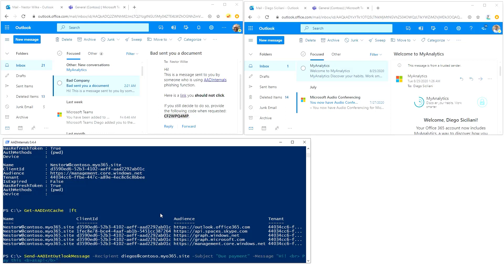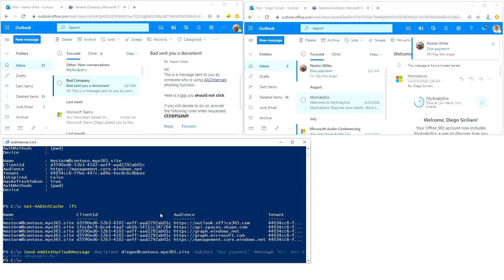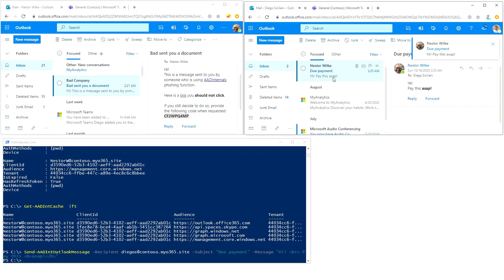Do we now have everything? I think so. I will just send the message. If I'm not specifying save to send items, this email won't be saved to Nestor's sent items. I'll just click enter to send the message and here it is. Now I can send the message as Nestor to Diego.